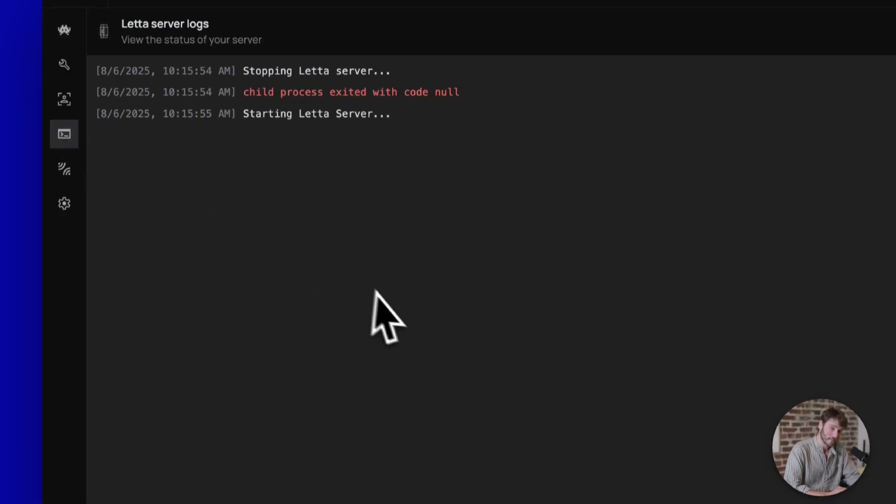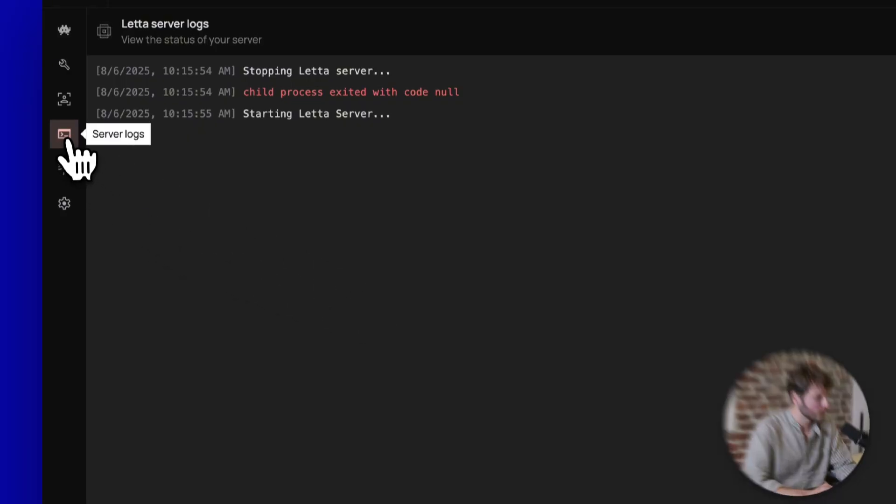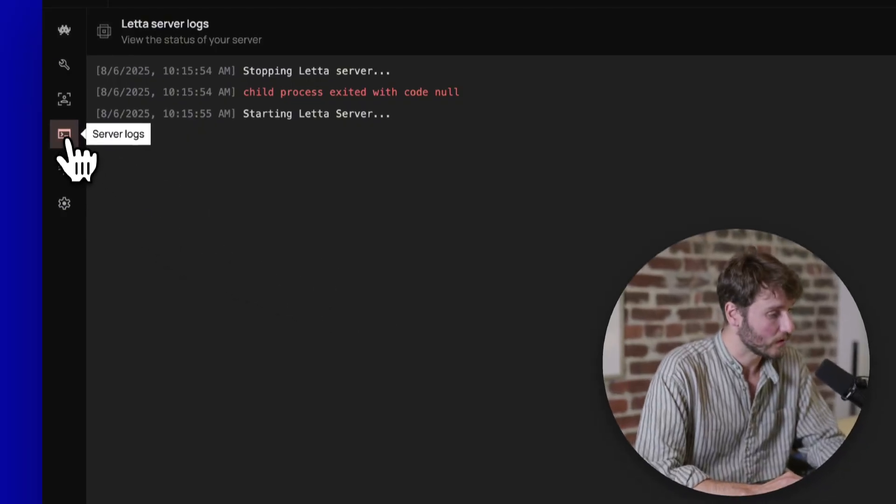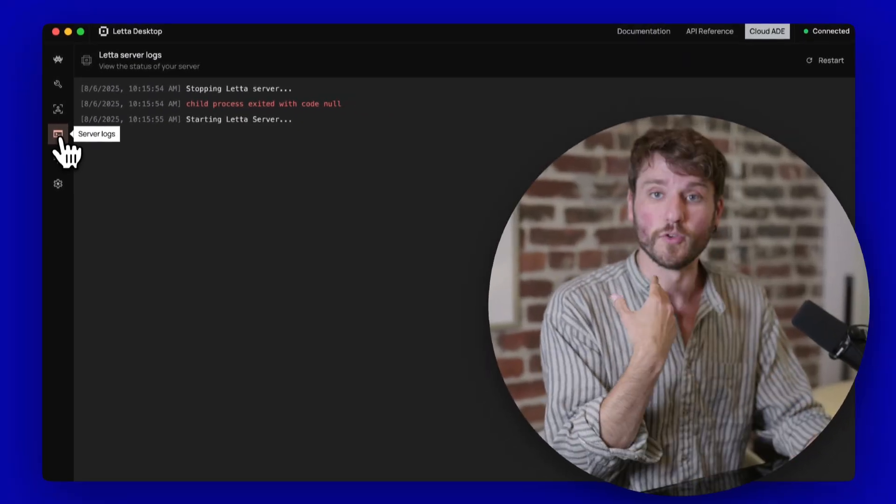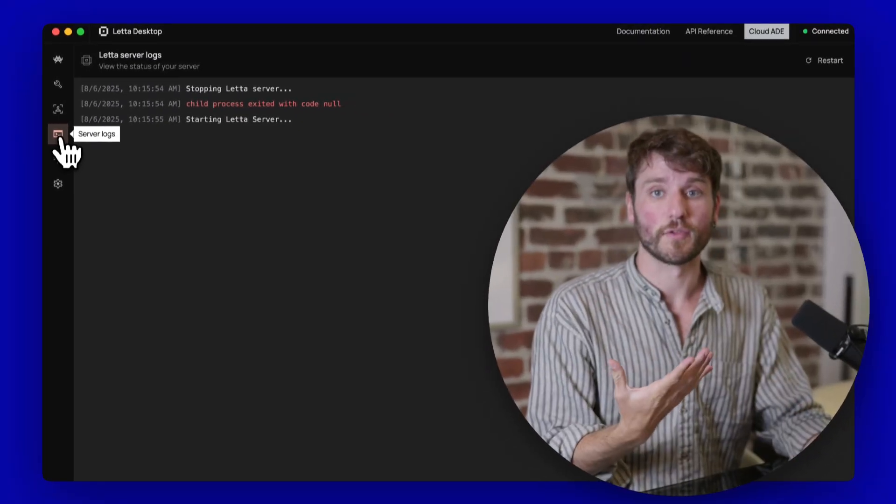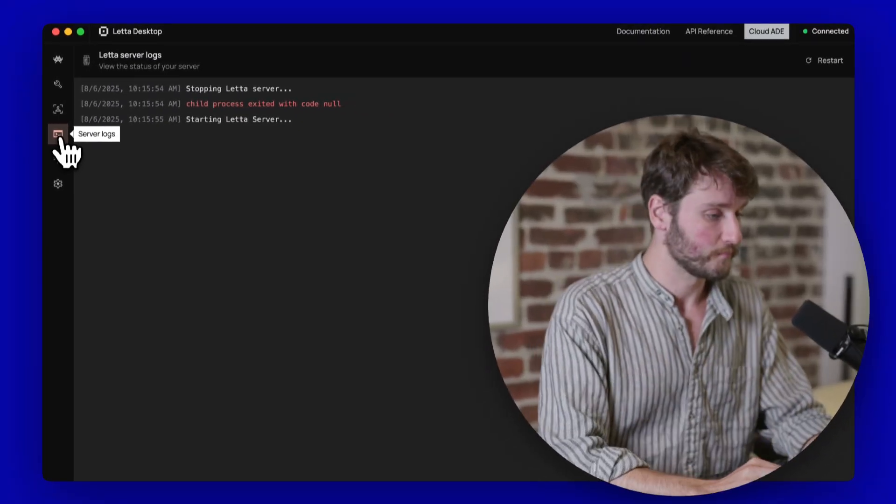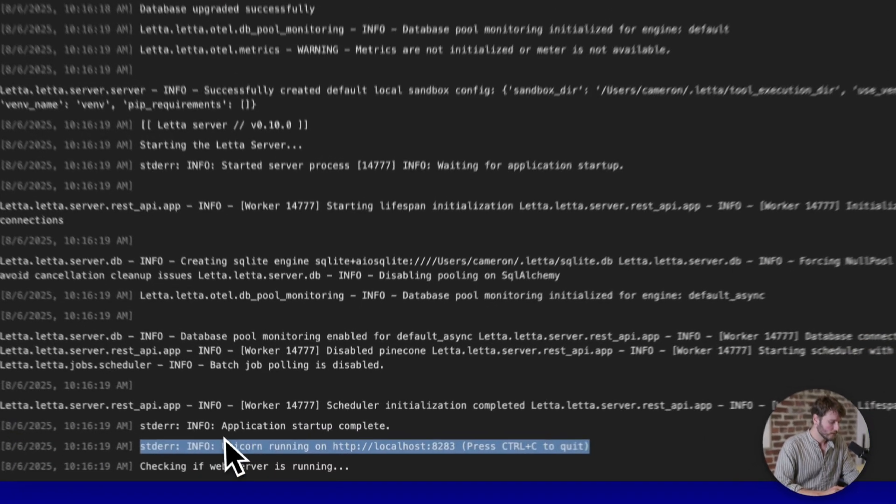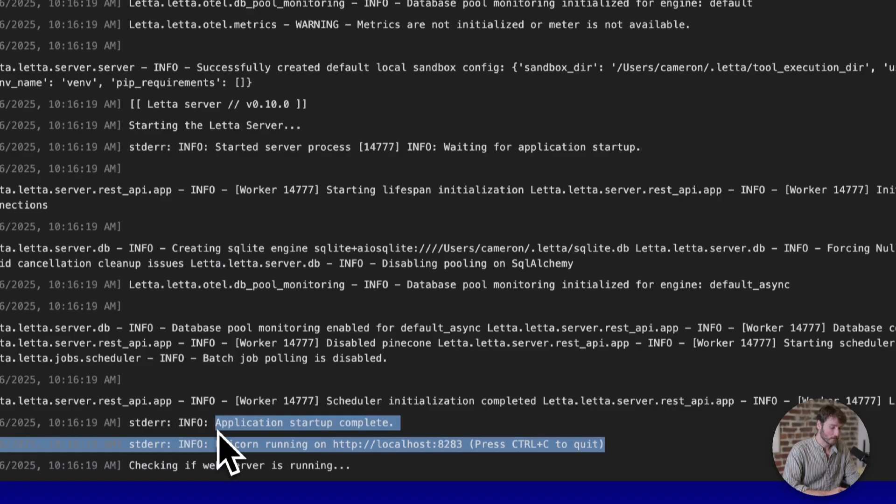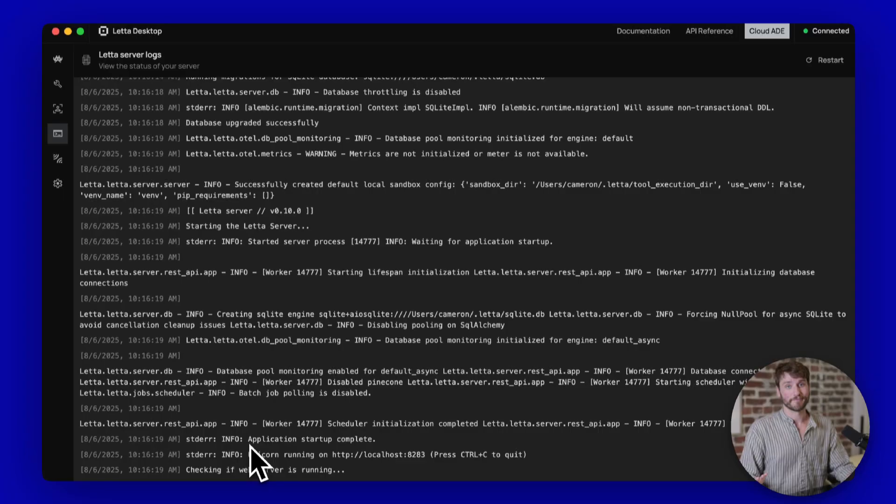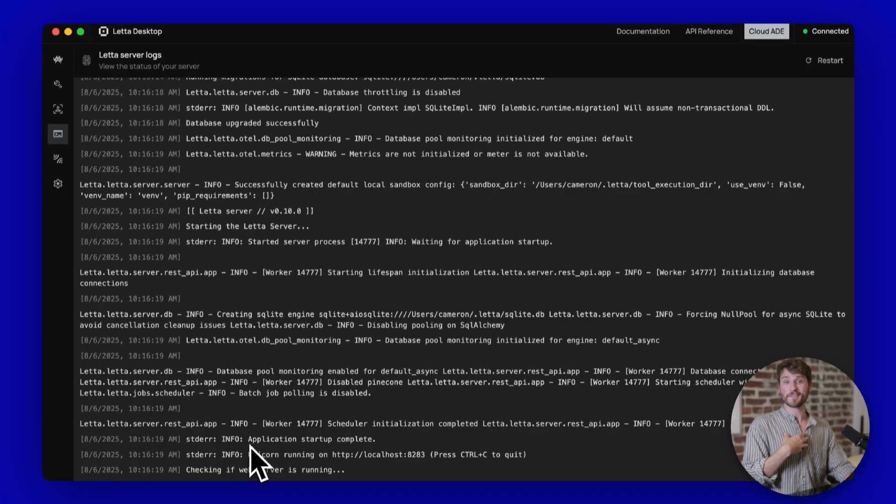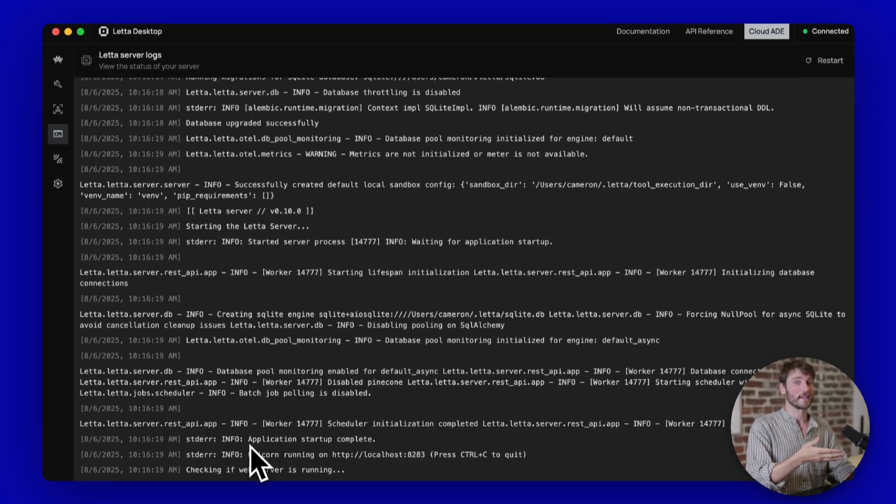If you would like to check the status of your server restart, you can press the server logs button here on the left, and that'll take you into the logs so you can watch the server spin up. You'll see this part here that says application startup complete. When you see that, that means your Leta server is up and running. And for us, that means we can go back and create our first agent.